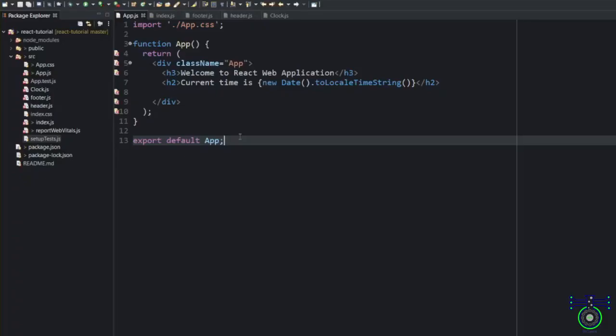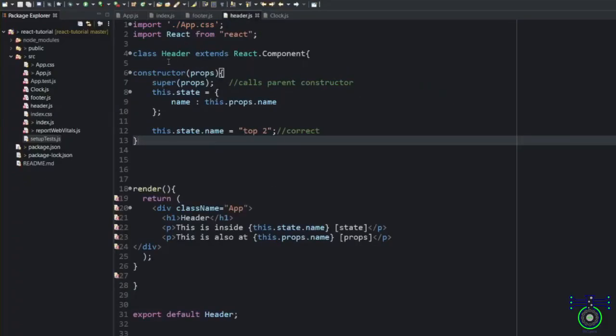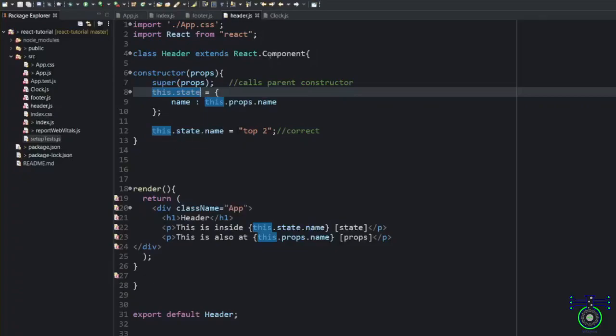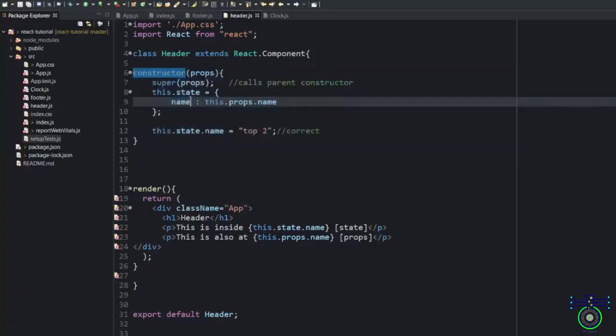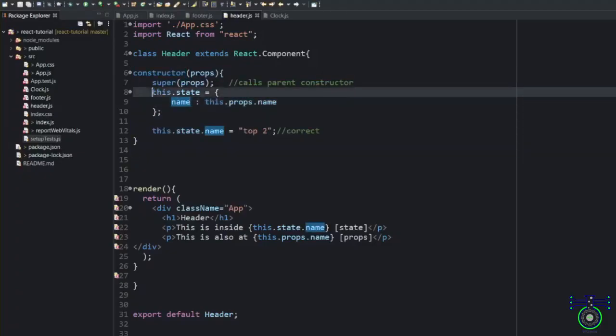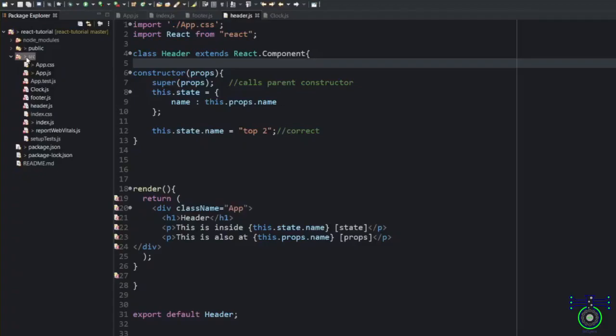What is stateless and stateful component? By the name, you can understand. A stateless component doesn't have any state and stateful component has state. In the previous session, we have covered what is stateful component. If that component has state, that means it is a stateful component. And if any component doesn't have this constructor or any of this state thing, that's called a stateless component.